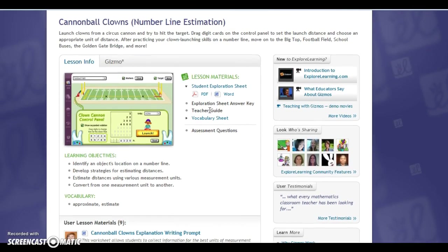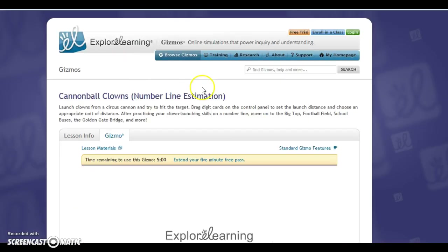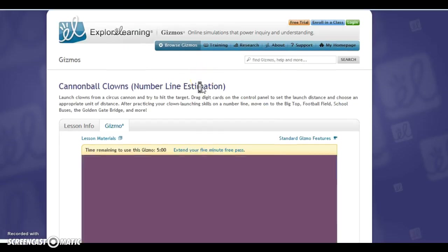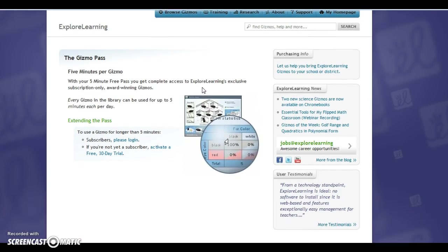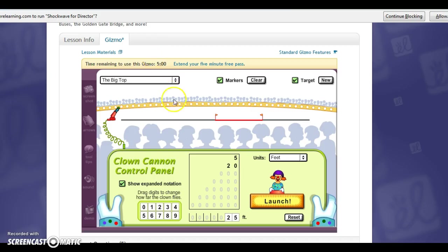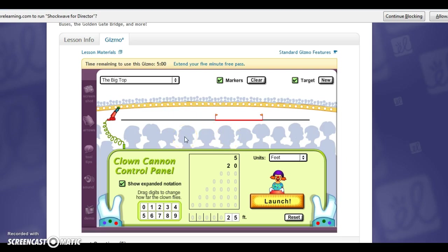So we're going to go up and we're going to actually go to the gizmo. Now I'm inside of the gizmo and that screen before was telling me that I had a five minute gizmo path. So what I'm going to do is now that I'm in here, because I only have five minutes, I want to be quick.